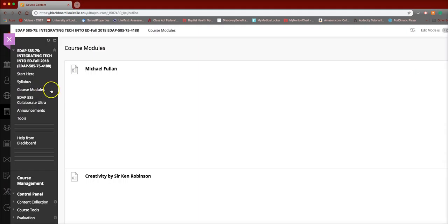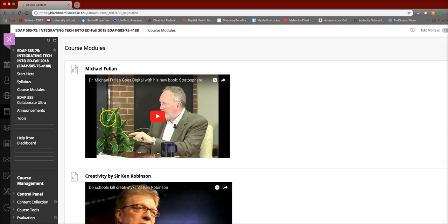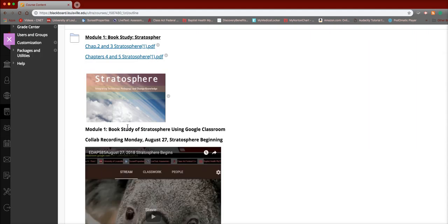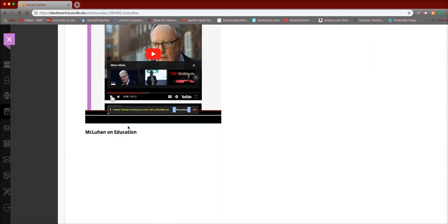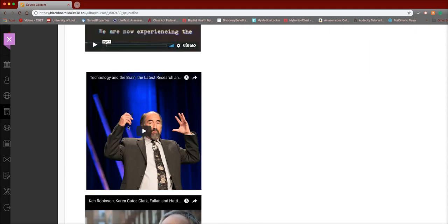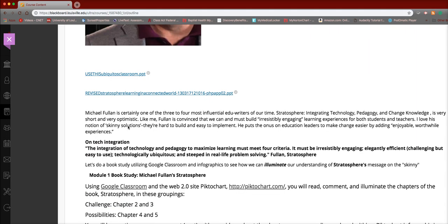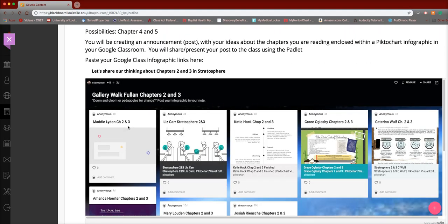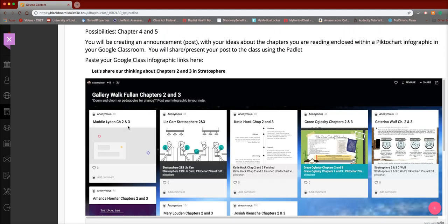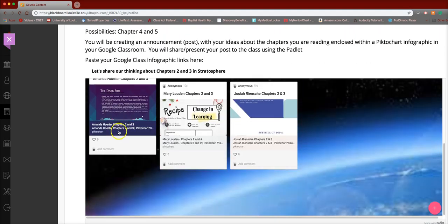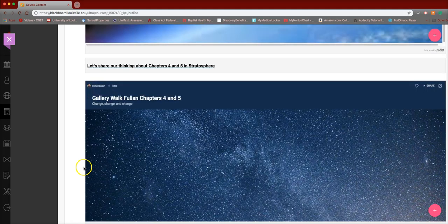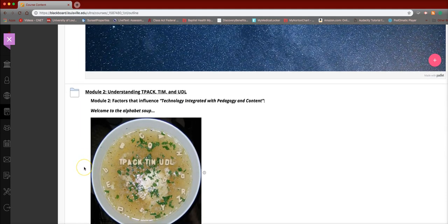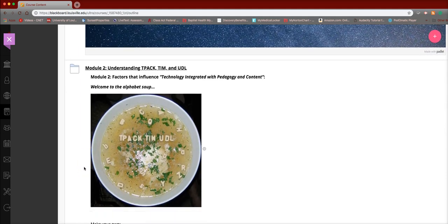Last week we started our dive into the modules that contain the theoretical frameworks that are the underpins of when we talk about technology integration. We took a quick look at TPACK. There it is.